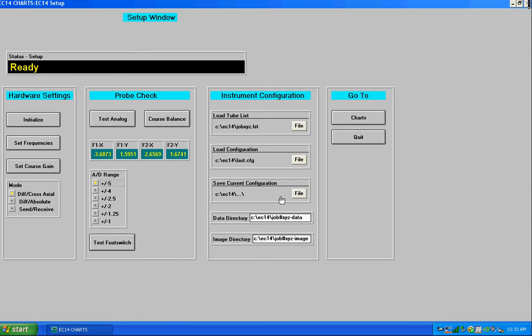And this data directory is used to store streaming data if you care to record all the data as you're testing each tube. This is the data directory that will be used. And then same thing with the image directory. If you care to save screenshots of a test, you can designate a directory for that here.